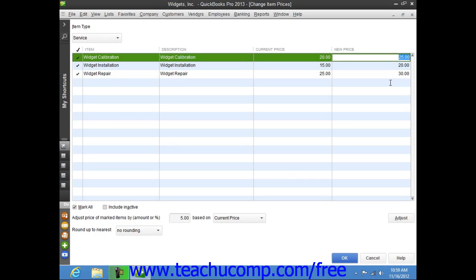In order to set the pricing shown within the New Price column, simply click the OK button at the bottom of this window to close the window and save your pricing changes.